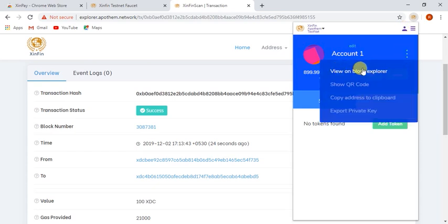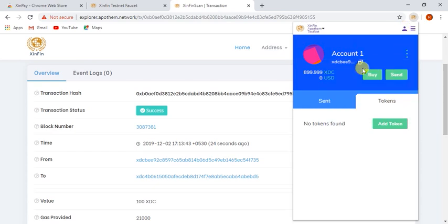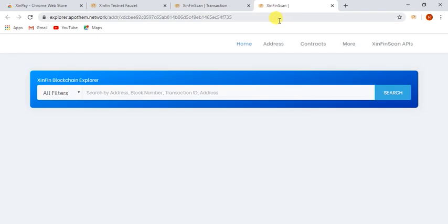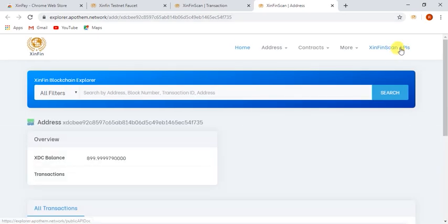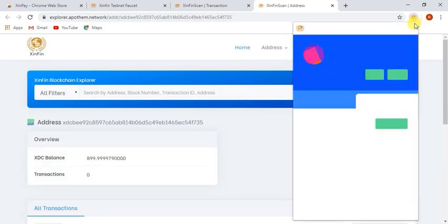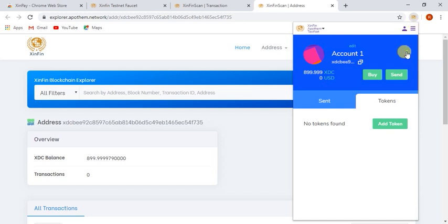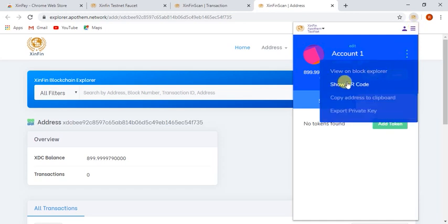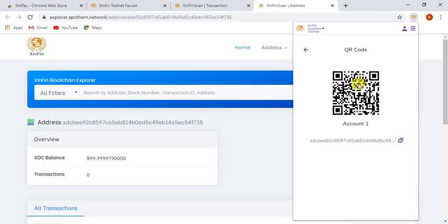User can see their details about the account on SinFinExplorer. User can scan their QR code and accept the payment.